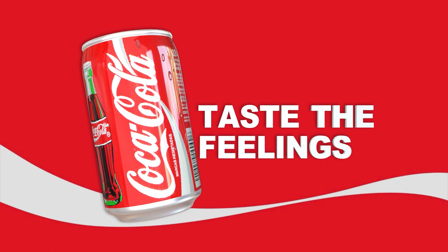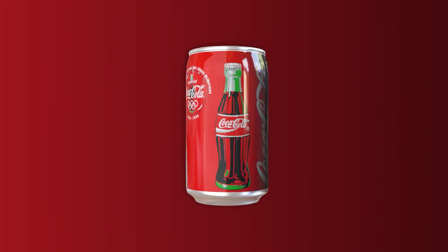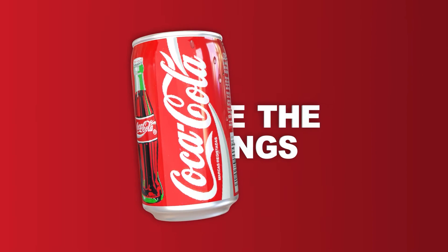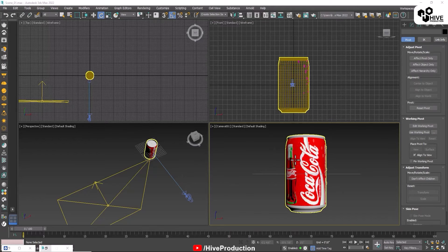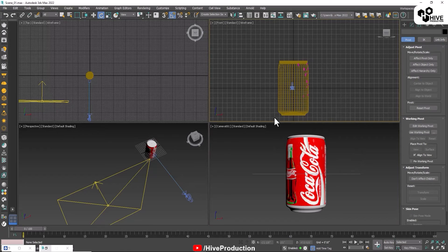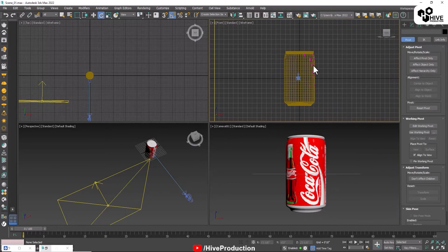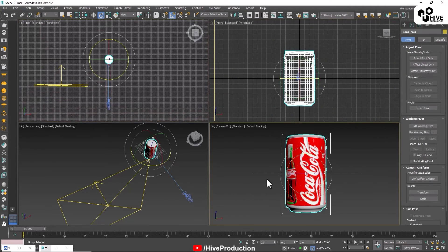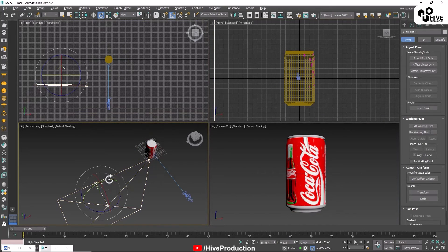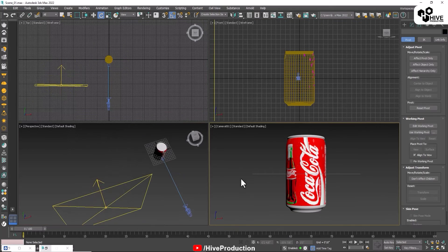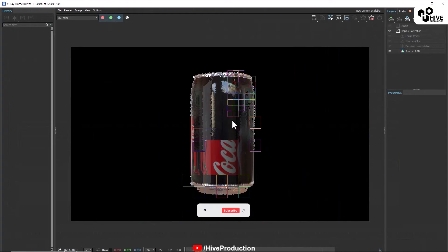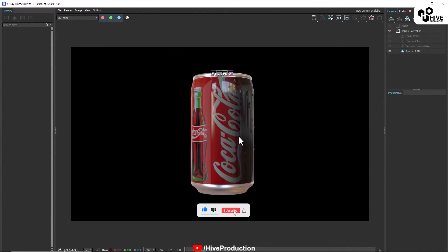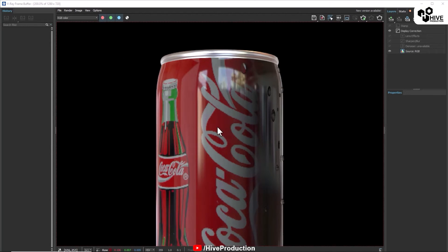Let me show you what's in my viewport. As you can see, we have a can, we have a light, and the third thing I have is a camera. Let me show you the current output I have.